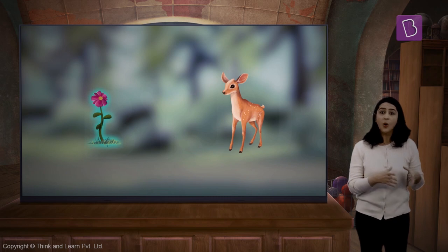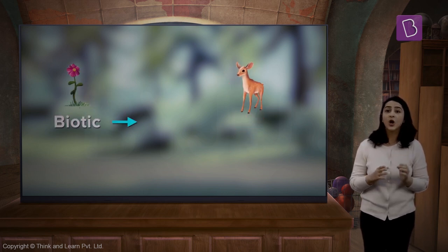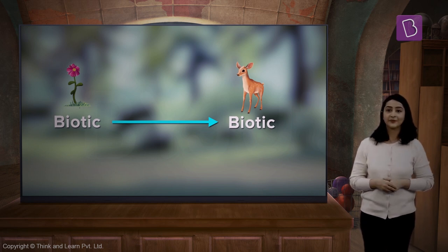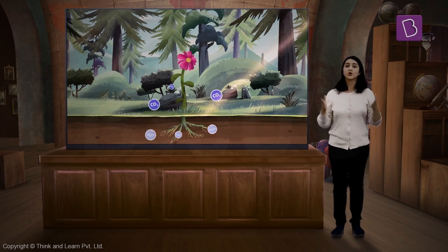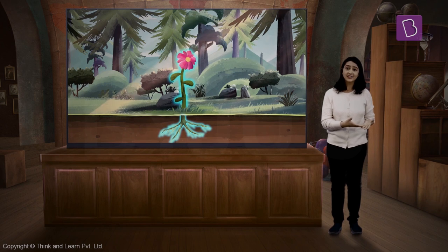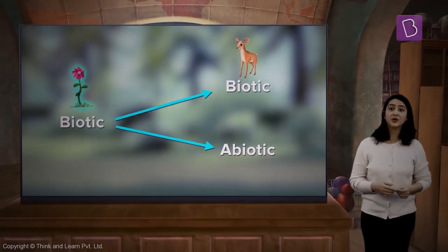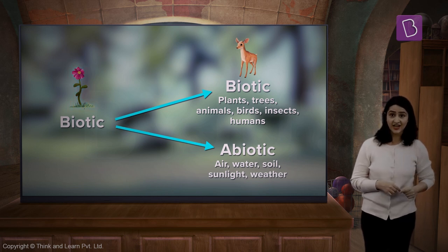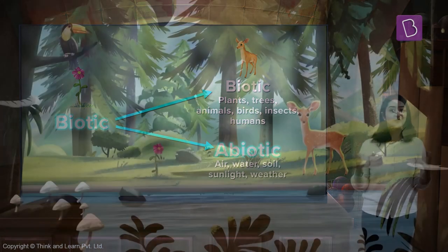Do you think that the flower or the deer could survive without each other? Certainly not! Both the flower and the deer are the biotic components of nature, and the interaction between these two biotic components helps them to survive. The flower also had the help of carbon dioxide, water, and sunlight so that it could grow and blossom. The flower, which is a biotic component, interacts with the abiotic component to grow. These interactions between various biotic components or biotic components with abiotic components create an ecosystem.